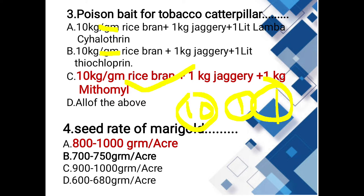Seed rate of marigold: options are 800 to 1000 grams, 700 to 750 grams, 900 to 1000 grams, 600 to 680 grams. The answer is 800 to 1000 grams per acre area.